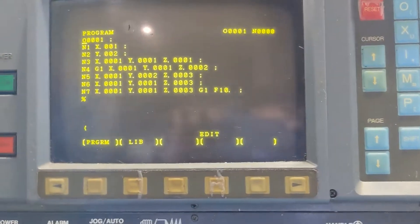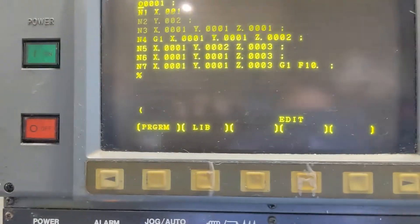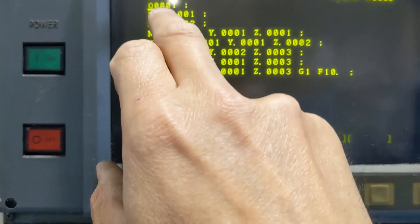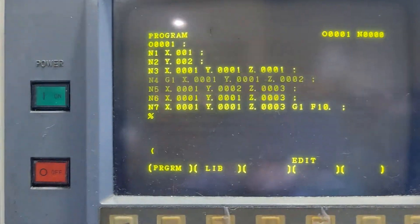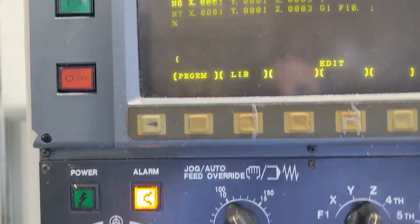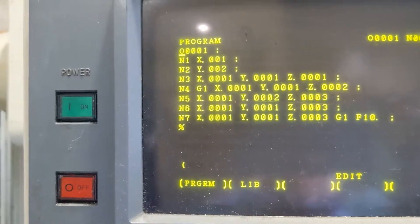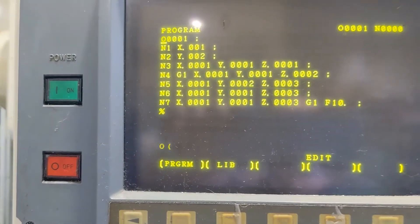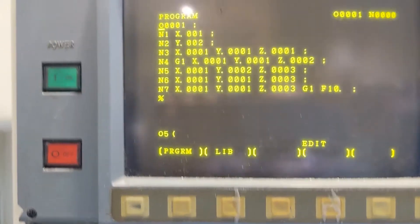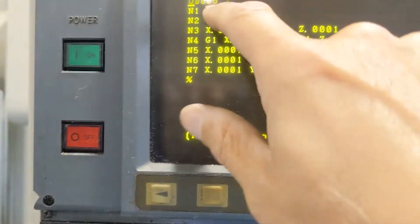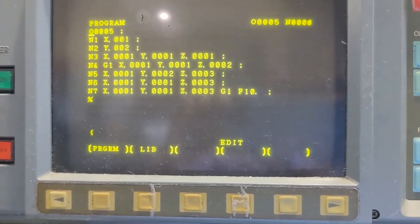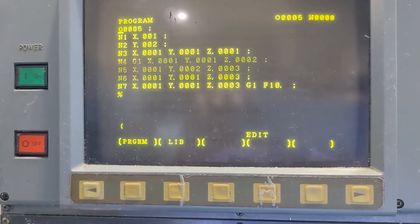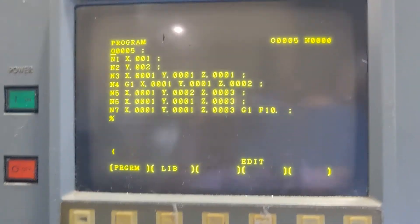Now we'll show you how to load that back. Before you load it back, you're going to want to change the program number or delete this program because it won't allow you to overwrite it. So we're going to alter this program and call it 05. Now we have space to load a program back into the machine.